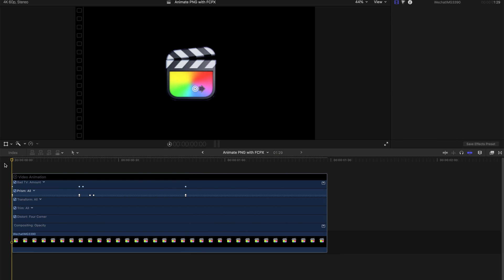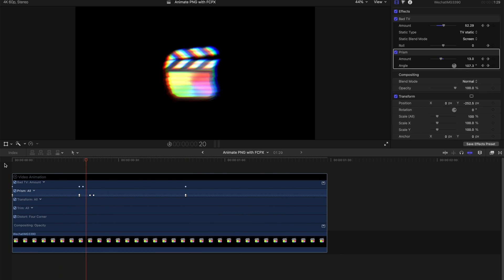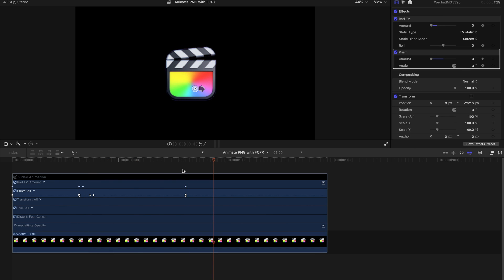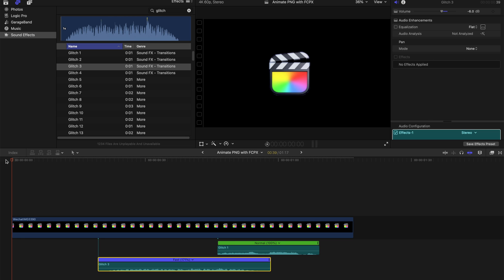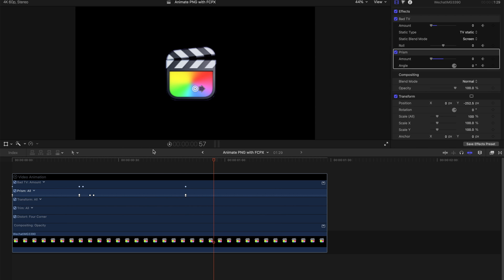That's the last technique. Don't forget to add sound effects. That's all you need to do for your animations. Hope you guys enjoyed this video today — remember to subscribe and like. Thank you so much and bye bye!